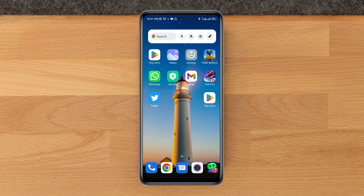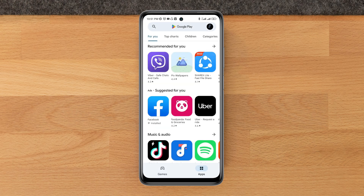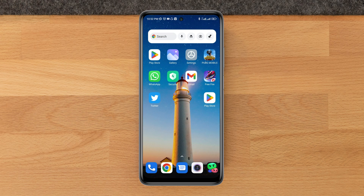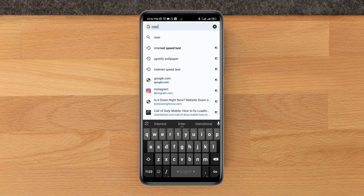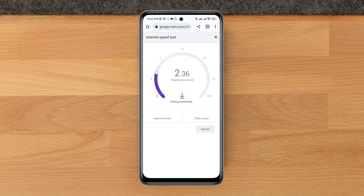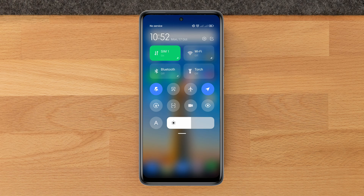First, you need to fix your internet issues, because most of the time these issues come from a poor internet connection. Check your internet speed and stability — you can quickly run a speed test on your device by opening a browser and typing 'speed test'. If you find that your internet is not working well or is slow, then you can enable airplane mode, or switch your network from Wi-Fi to mobile data or mobile data to Wi-Fi.